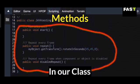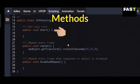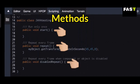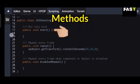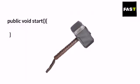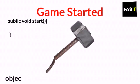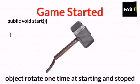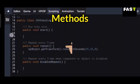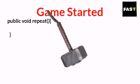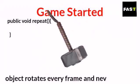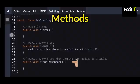These are the methods in our class: public void start method, public void repeat method, and public void disable repeat method. The start method runs only one time when the game starts — for example, an object rotates one time at startup and stops because of the start method. The repeat method runs on every frame throughout the game — the object keeps rotating and doesn't stop because of the repeat method. We will see the disable repeat method in the next tutorial.